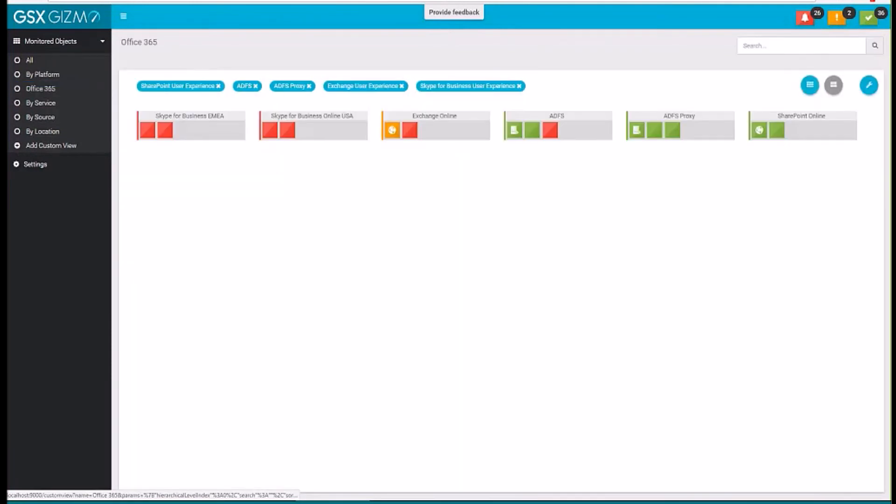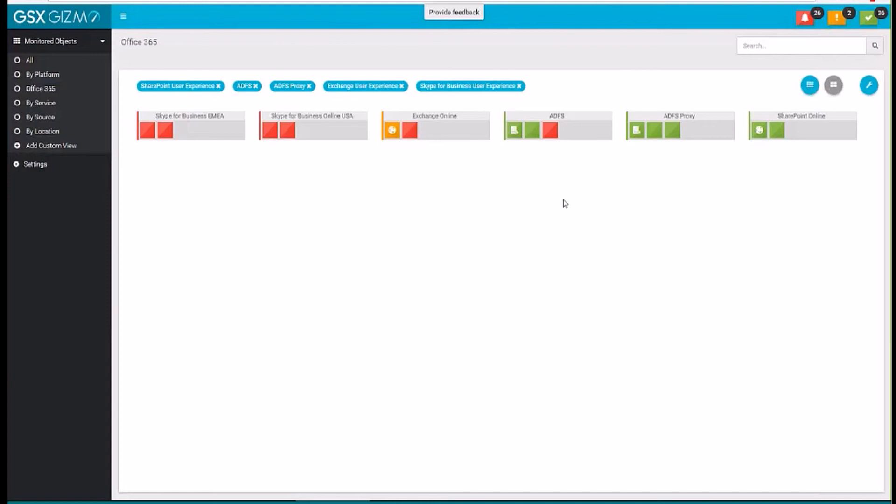So here, for example, my Office 365 view. I can see the Skype for Business in different locations, Exchange, but I can also see what will impact that service, such as the ADFS, ADFS proxy. You can really have different views so that everybody can have visibility on the services that he's responsible for.